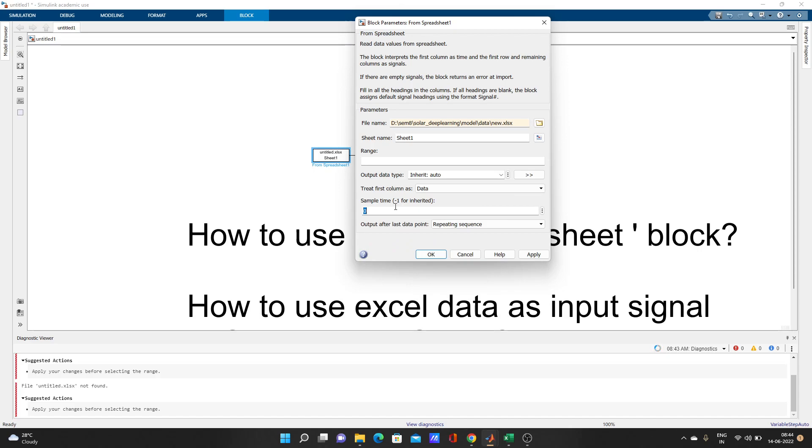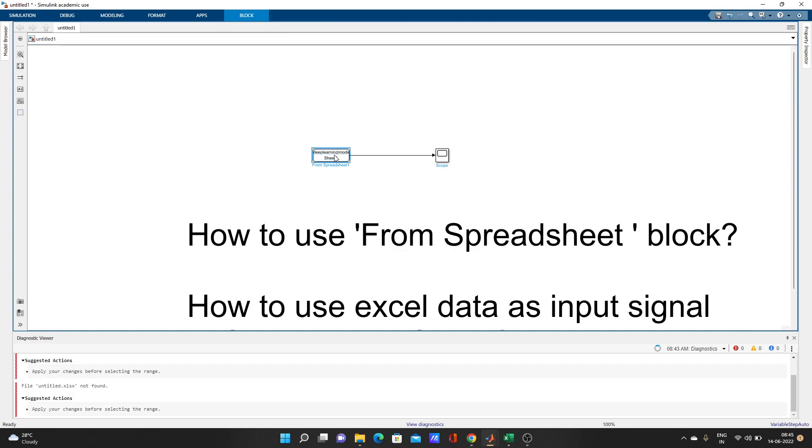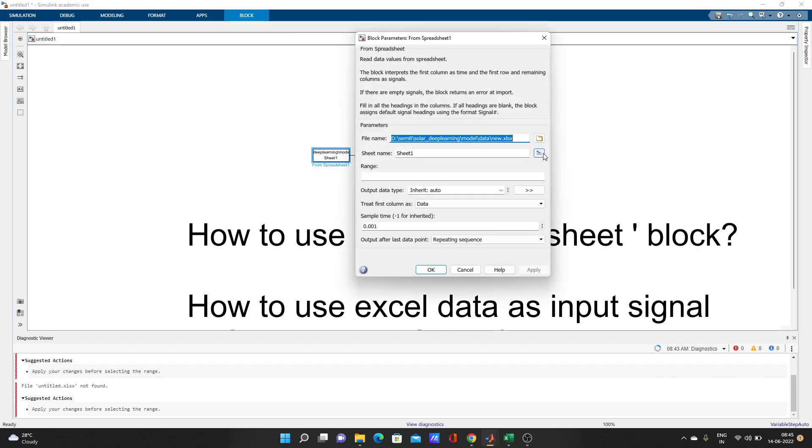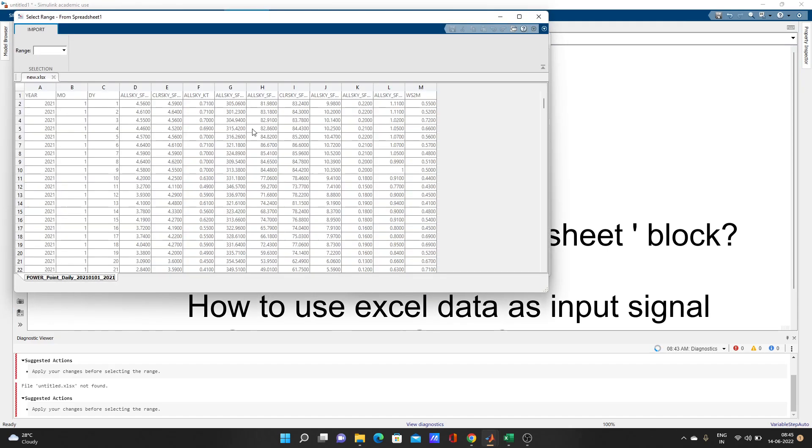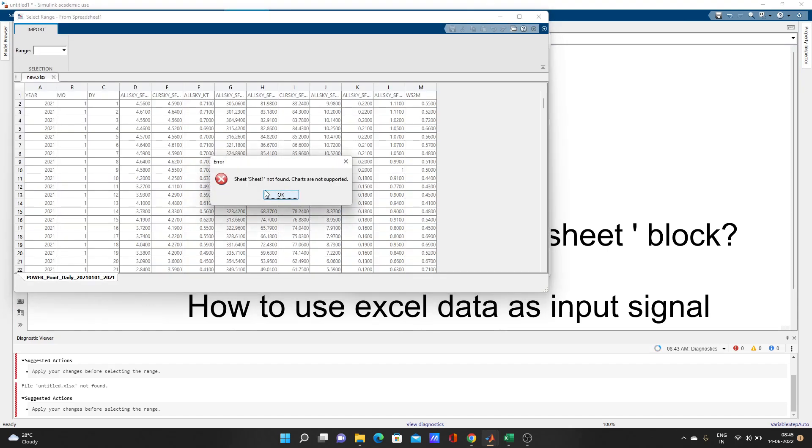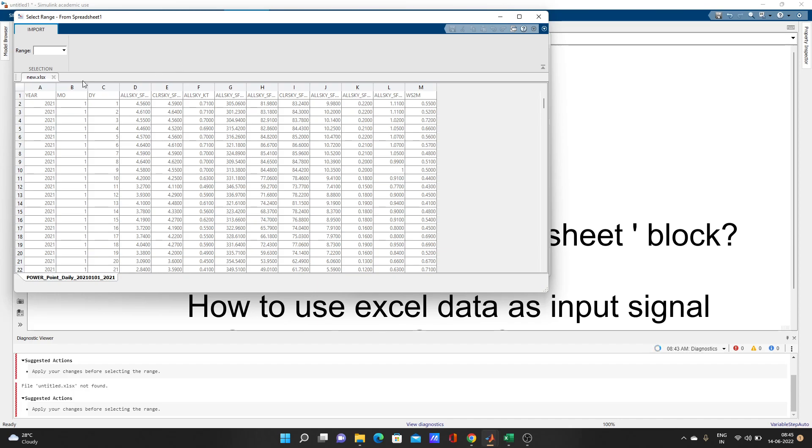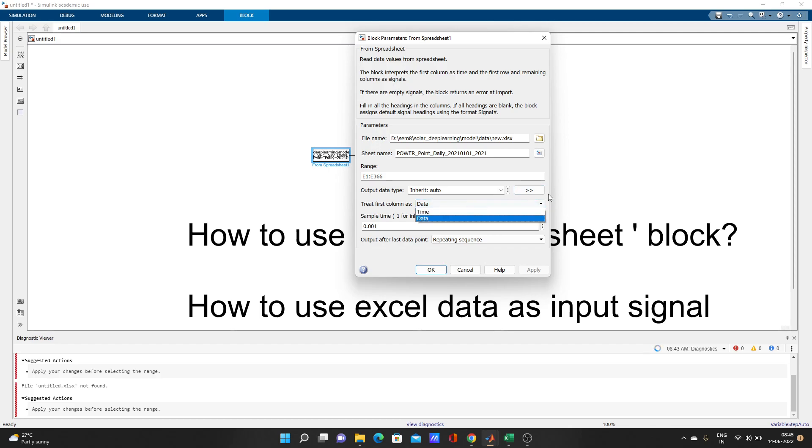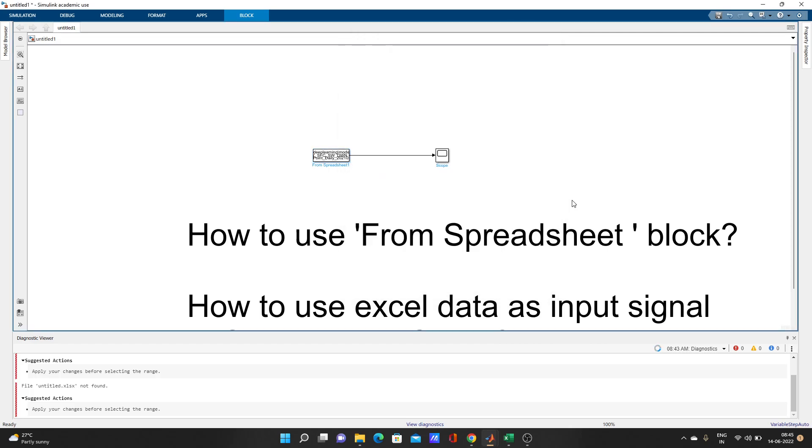If the first column is not time, then we have to change this sample time to 0.01. Let's make it. Now I will go to sheet name - Sheet 1 is not found because I have to select it now. Suppose which signal I want - I'll select F. I just need only one F.